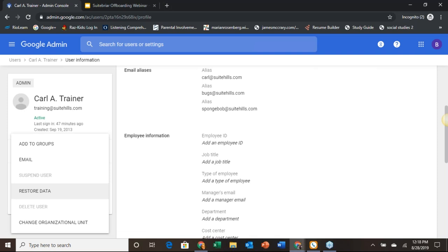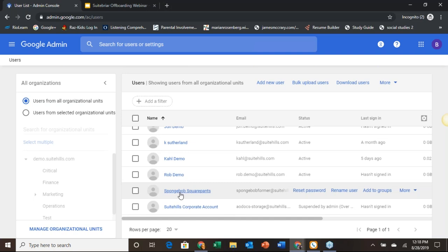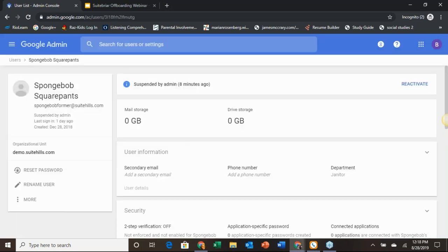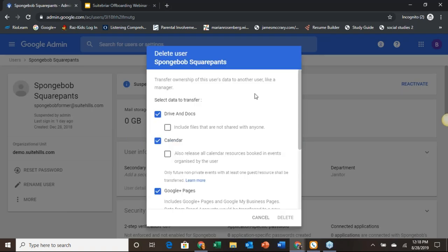If we come down to the More option — noting that we're in SpongeBob Former's account, not the admin's — we see the delete user option is available since he is not the super admin. You'll see checkboxes: Drive and Docs at the top, and by default these three boxes will be checked. You can also include files that are not shared with anyone. The biggest issue when you delete a user tends to be if they have shared a sheet with say 50 people and you delete the user without transferring it — all of them will suddenly find that document unavailable.